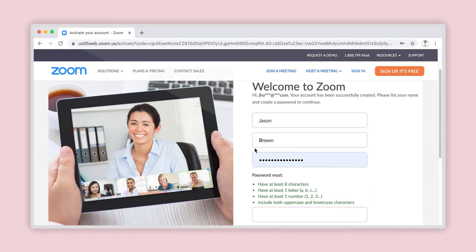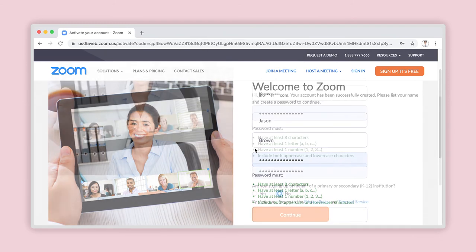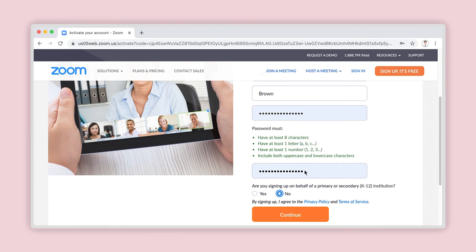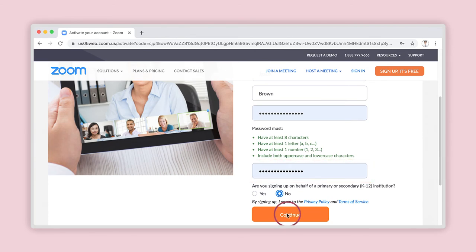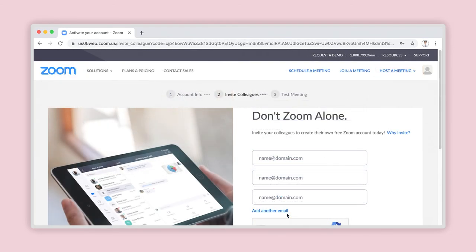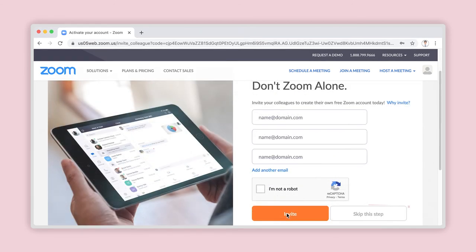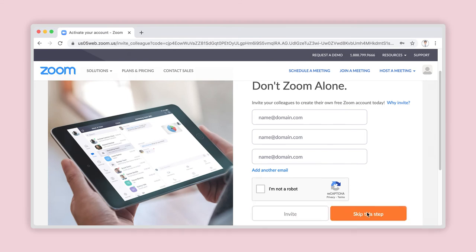The page will now update and ask you to enter your first name, last name, and to create a password. To avoid any errors, you will need to write the password again in the Confirm Password field. Click on Continue. The next window will allow you to invite others to sign up to Zoom. However, this is not a necessary step, and you can simply click on Skip This Step.